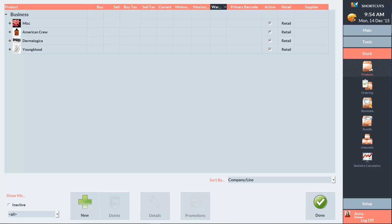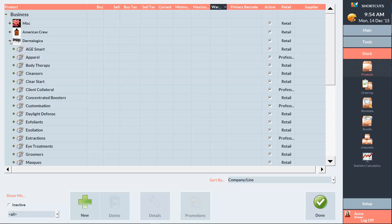Here you can view the companies whose products you sell. To view product lines, expand the company by clicking the plus sign. And you can view products by expanding a line.